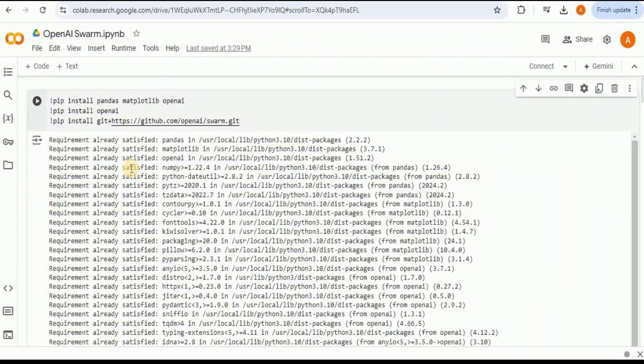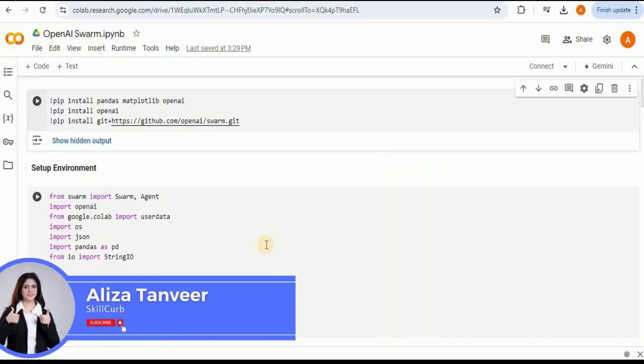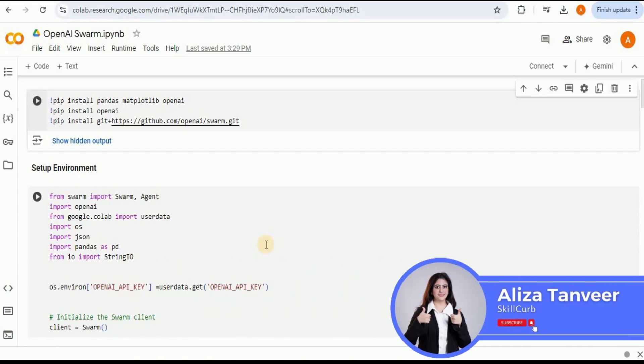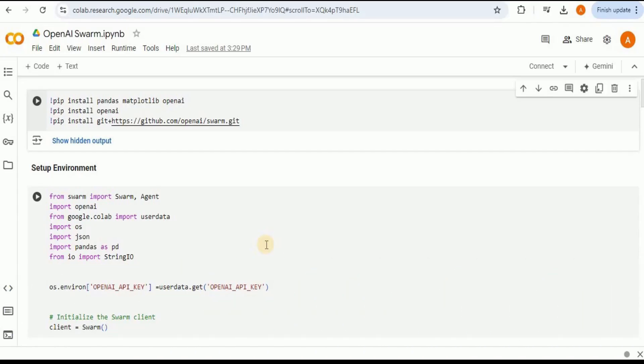So let's get started. This is the code which I've used in my previous video where I've discussed the OpenAI Swarm in detail and showed you this example that is going to take a CSV file as an input and will create multiple agents to perform data analysis and visualizations for that data set.